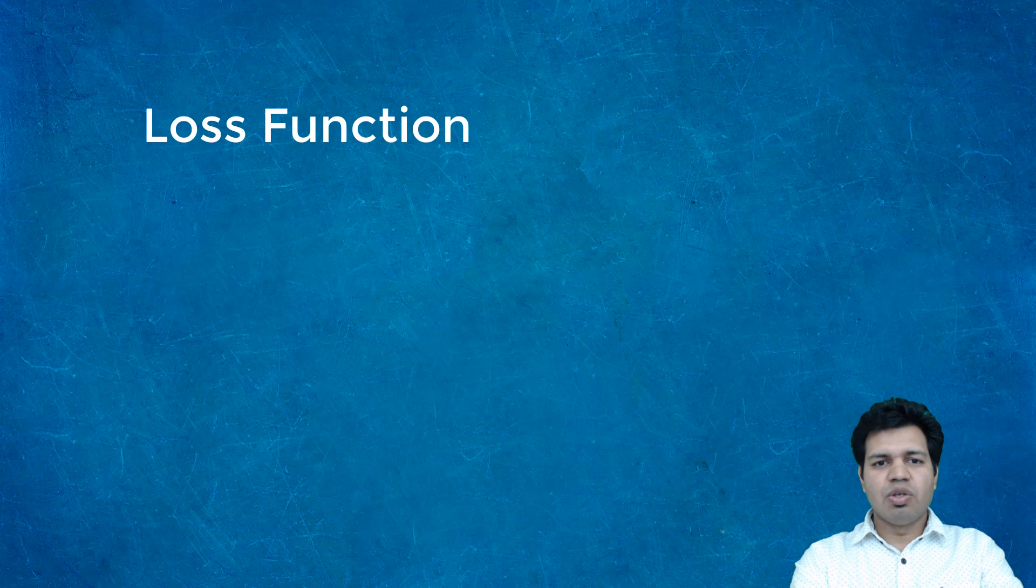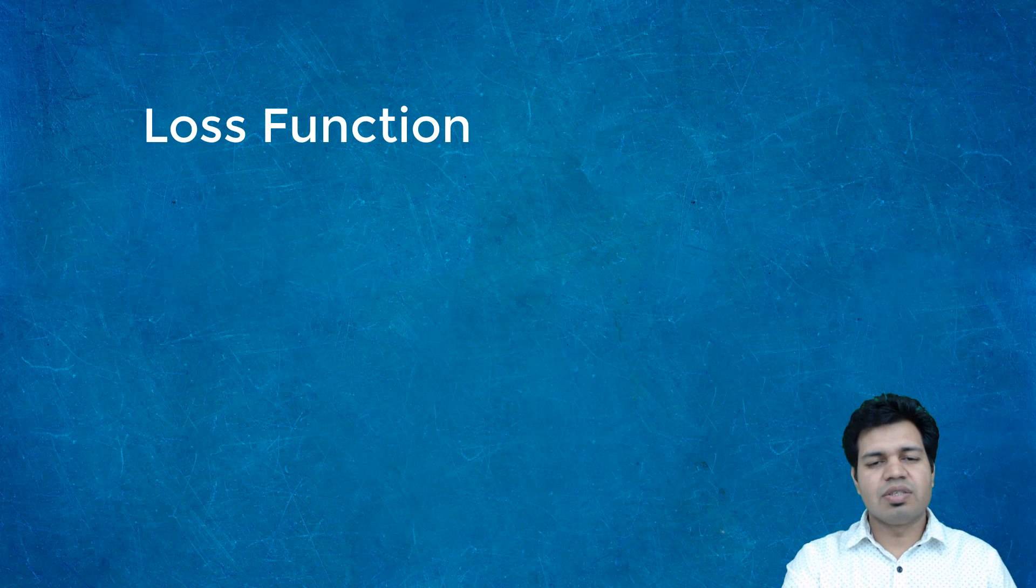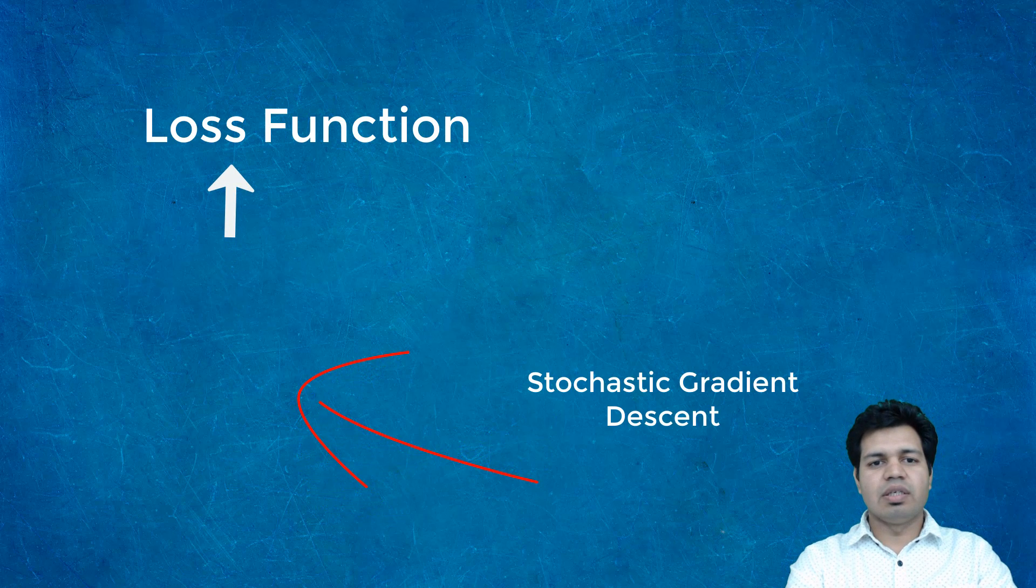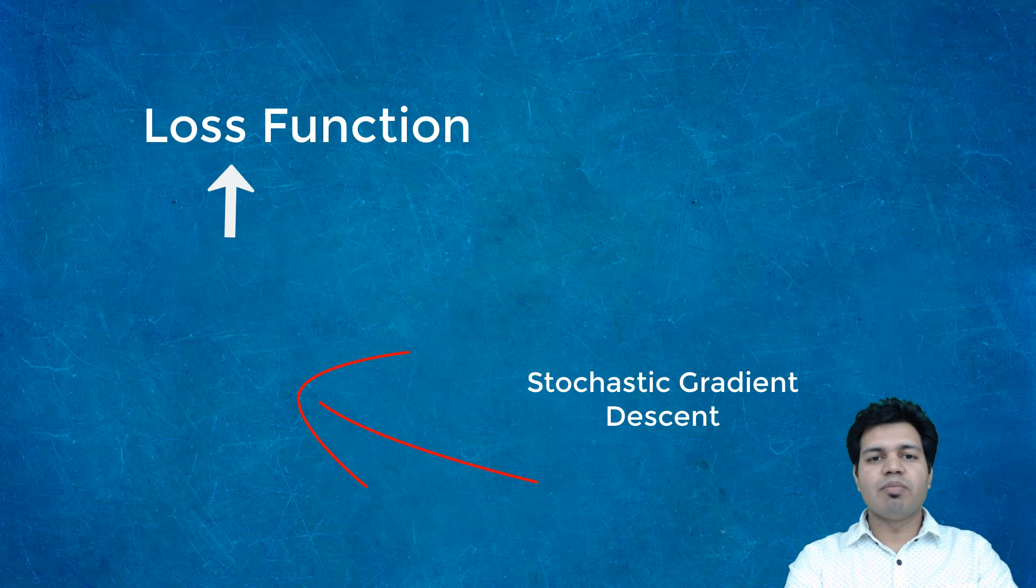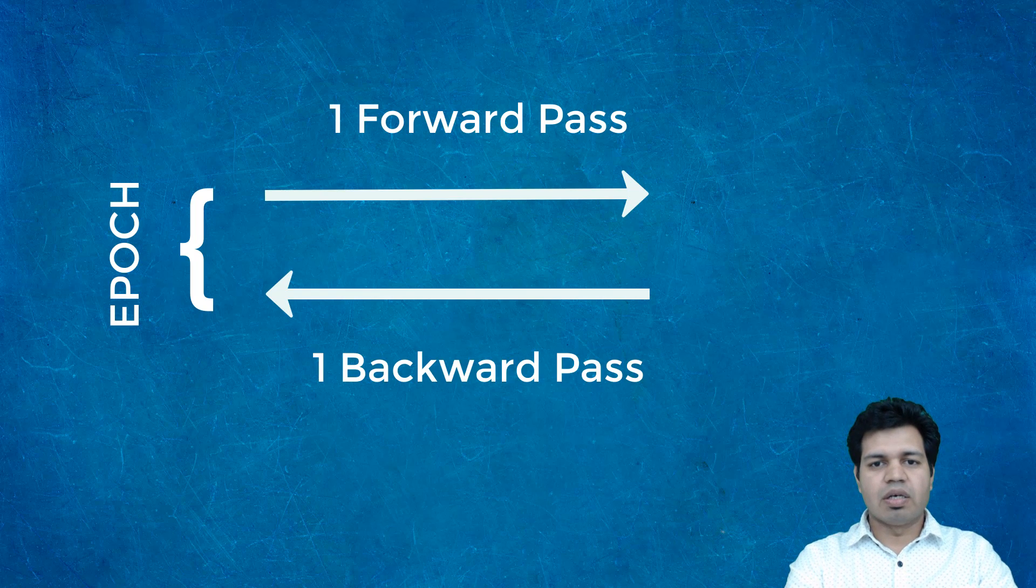Loss function is something which a stochastic gradient descent tries to minimize by continuously updating weights during model training. I also introduced the concept of epoch, which is one forward pass and one backward pass of all the training examples.